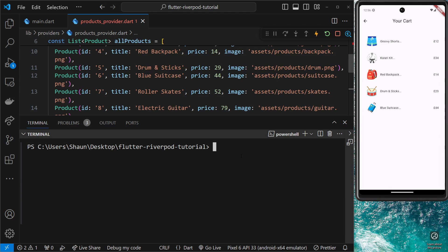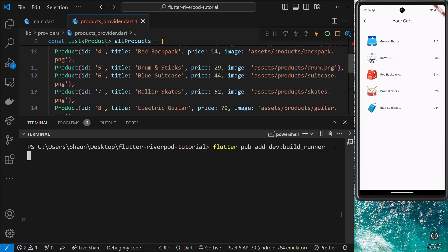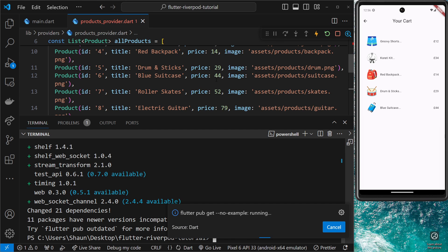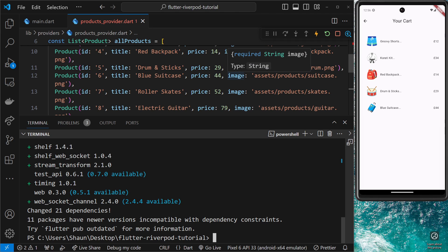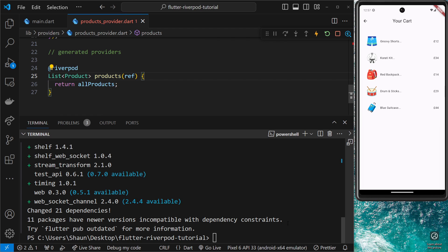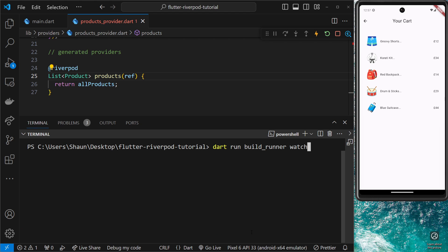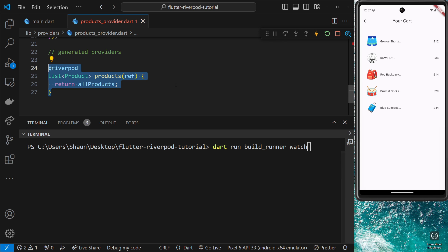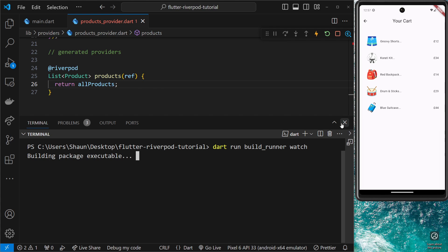Now we want to generate this provider. There's one more thing we need to install: build_runner. So run `flutter pub add dev:build_runner` and press enter. This allows us to run a command that watches our files for changes and generates code on the fly when we create new annotated functions and save the file. Once installed, we run `dart run build_runner watch` — this watches our files and runs the generator when we create something new.